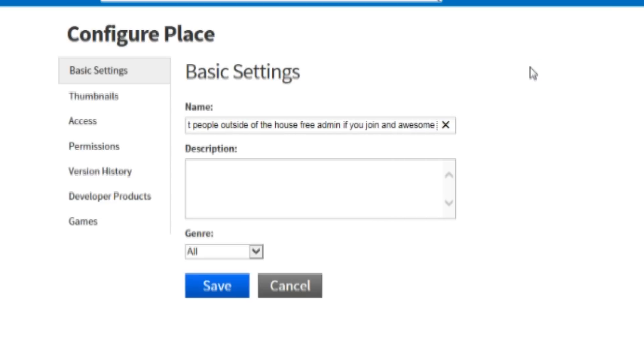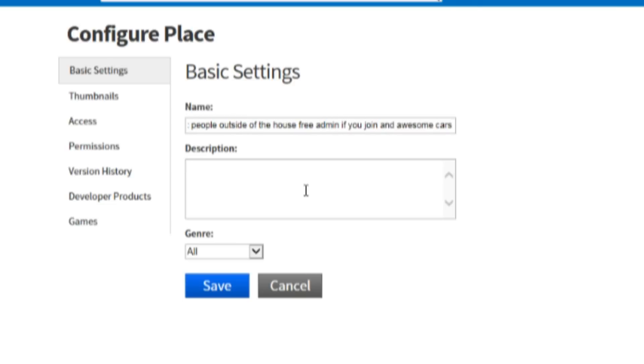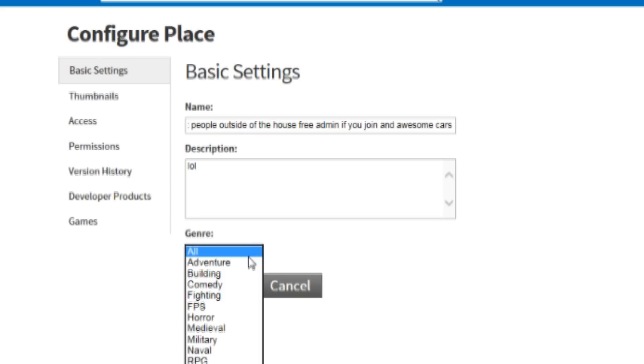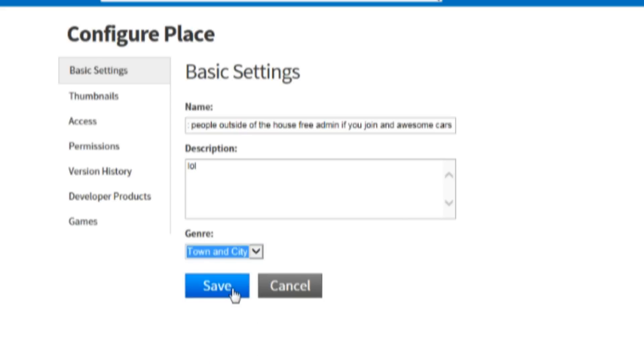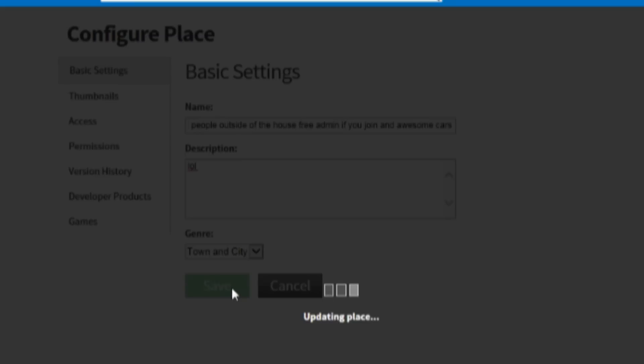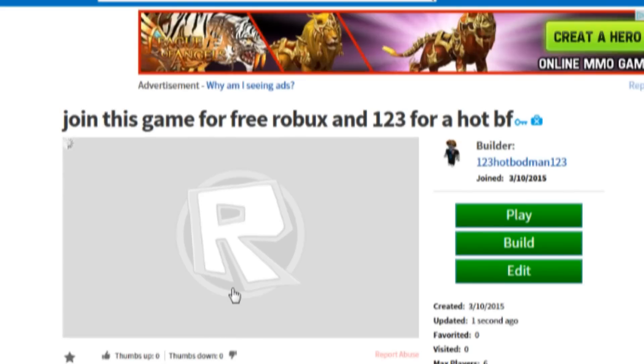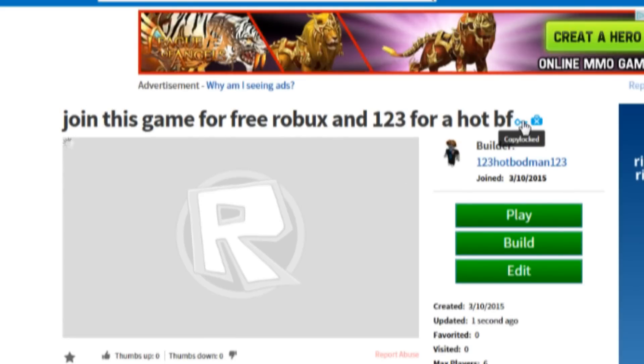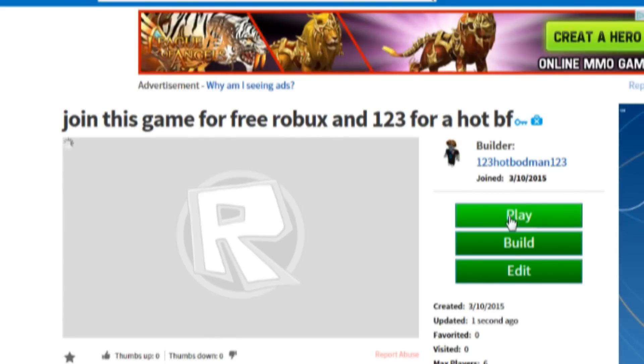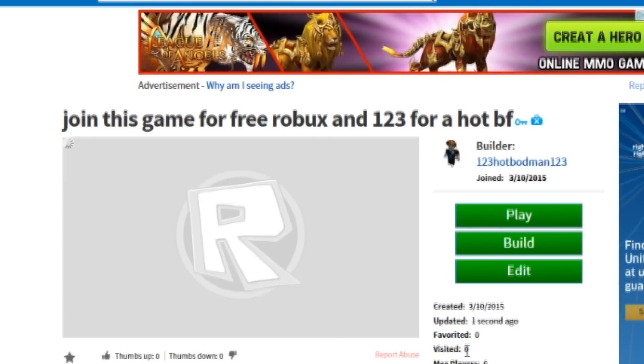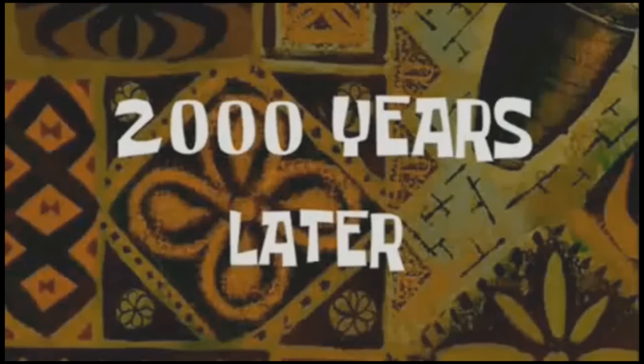And then the genre, make it so it's town and city, so owners can get it, so Roblox can get it, and then we will see how many visits we will get.